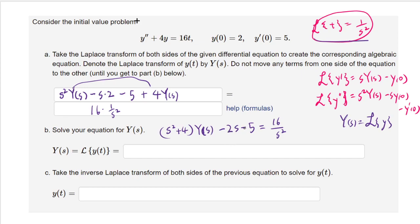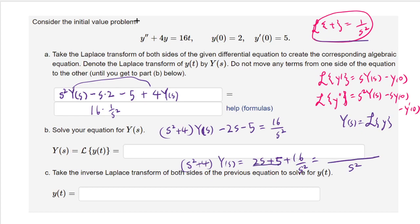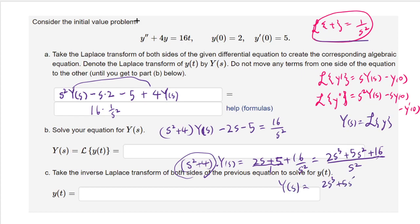Adding 2s plus 5 to the other side gives (s squared plus 4)·Y(s) equals 2s plus 5 plus 16 over s squared. Combining over a common denominator of s squared, the numerator becomes 2s cubed plus 5s squared plus 16. Solving for Y(s), we get (2s cubed plus 5s squared plus 16) over s squared(s squared plus 4).